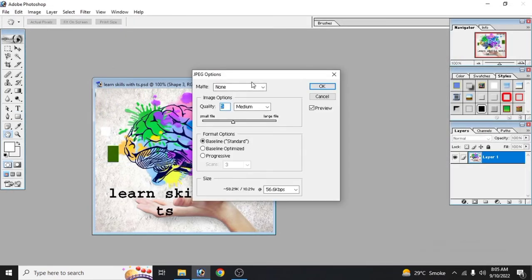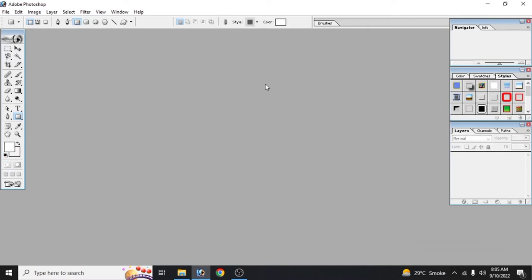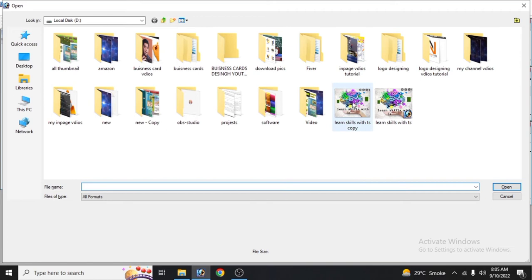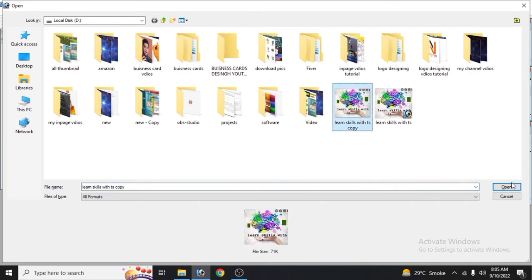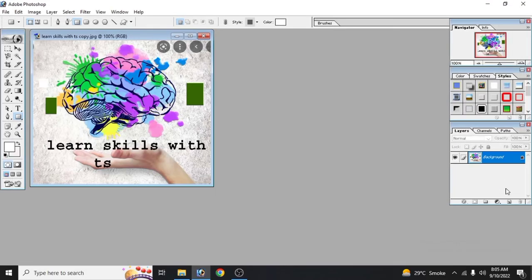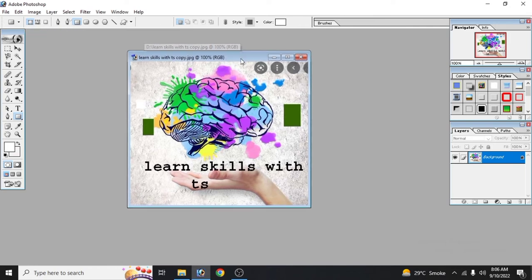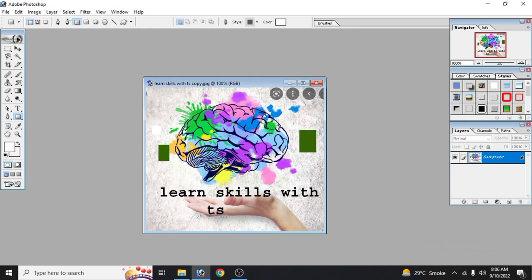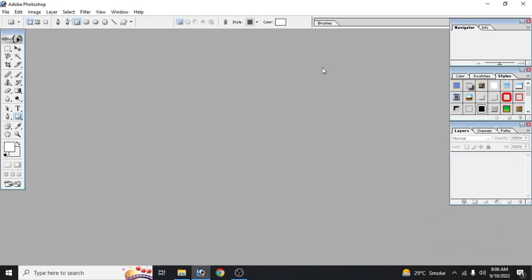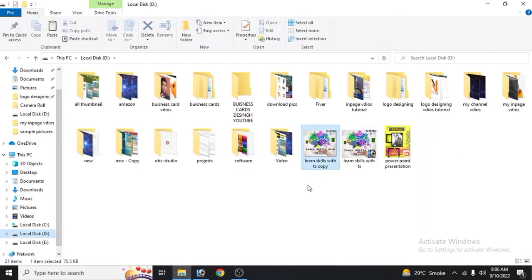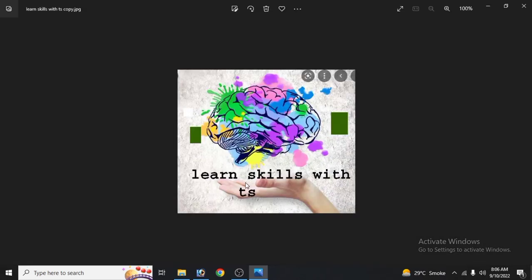We will select the document and open the dialog box. We will click on our document and save it as a picture.